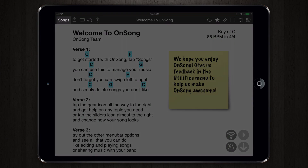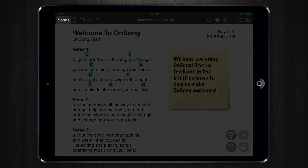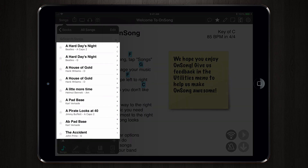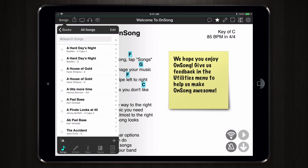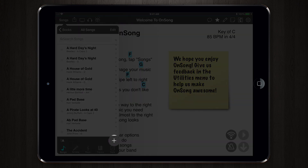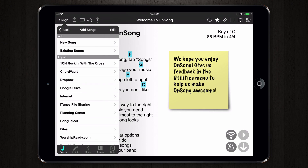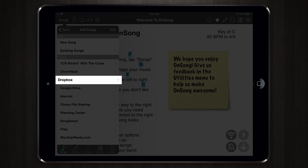First, locate the Song menu in the menu bar and tap it. Here you will see a list of all of the songs in your library. Next, locate the Plus button and tap it to open the Add Songs menu. This menu allows you to add songs to your library and export songs from your library through a number of different options. Under the Import section,